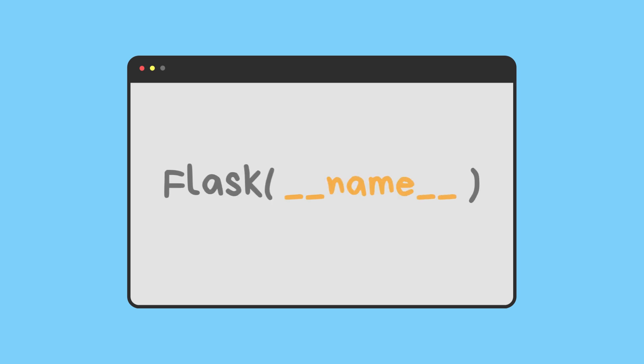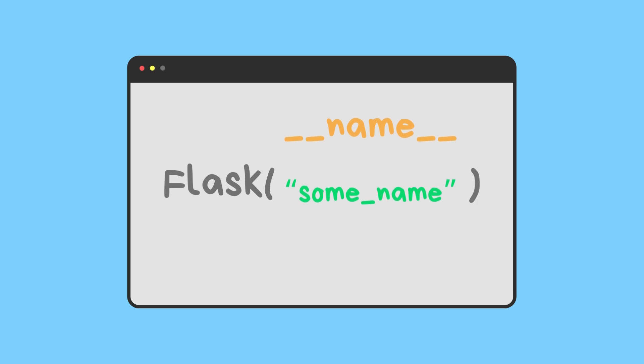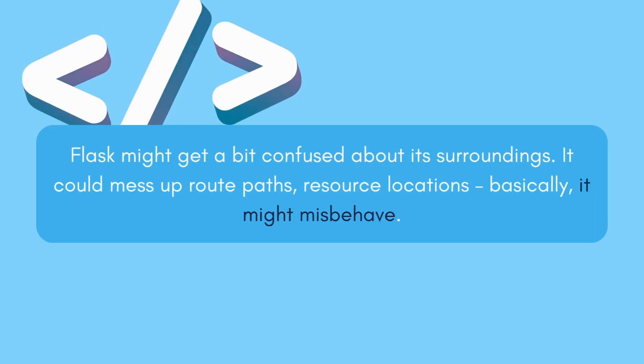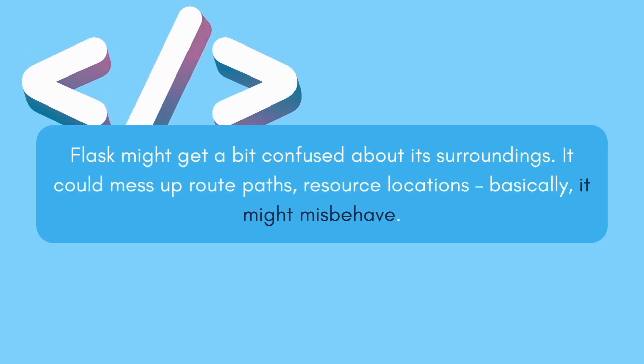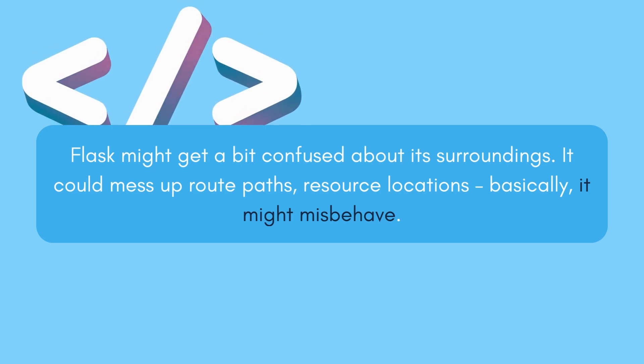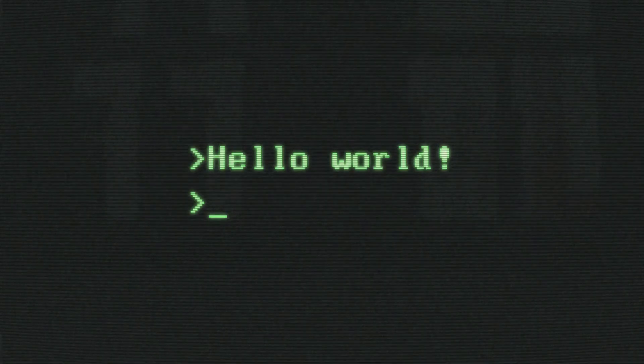What if you ignore this convention and pass the module name to the Flask instance? Flask might get a bit confused about its surroundings. It could mess up route paths, resource locations—basically it might misbehave.